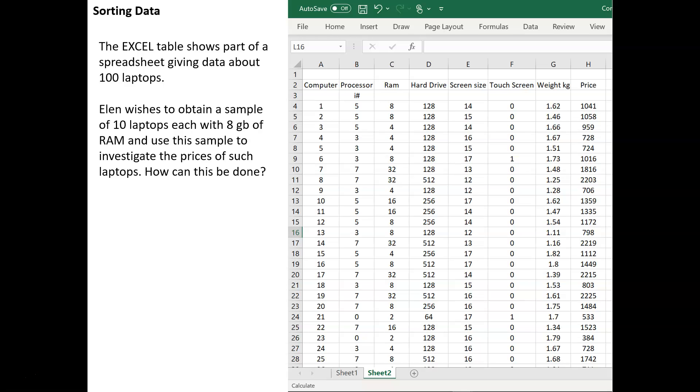And Ellen wishes to obtain a sample of 10 laptops, each with 8GB of RAM, and to use this sample to investigate the prices of such laptops. So how can we produce this small sample for Ellen?